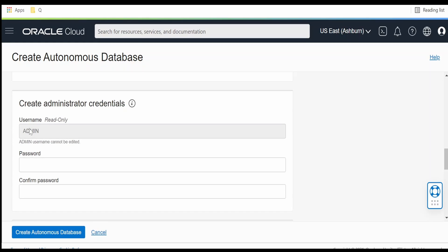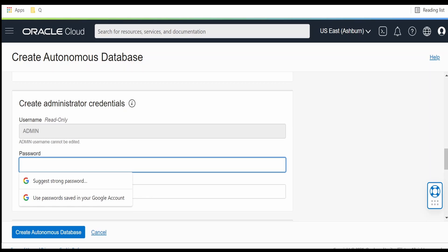By default, credentials are created with the username as admin. Let me create a password for this.